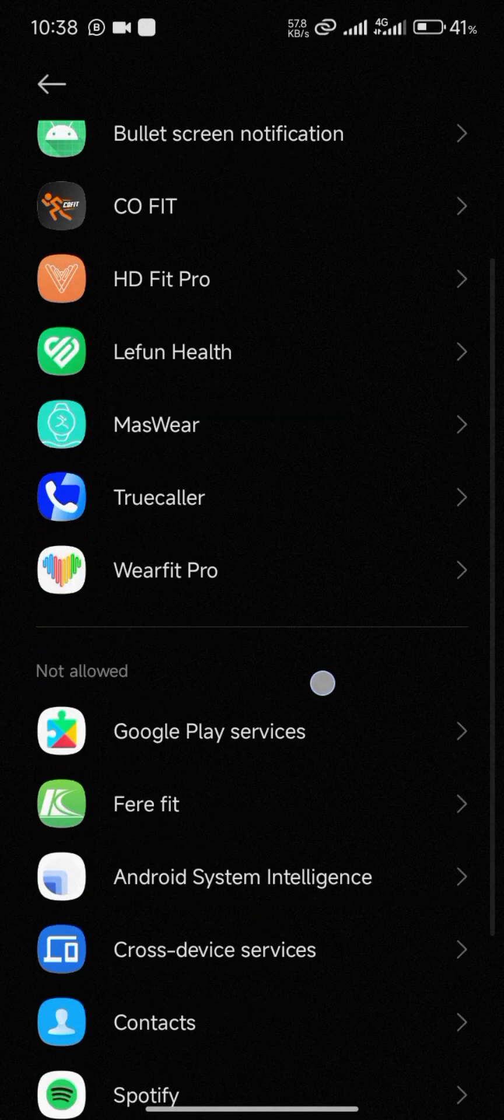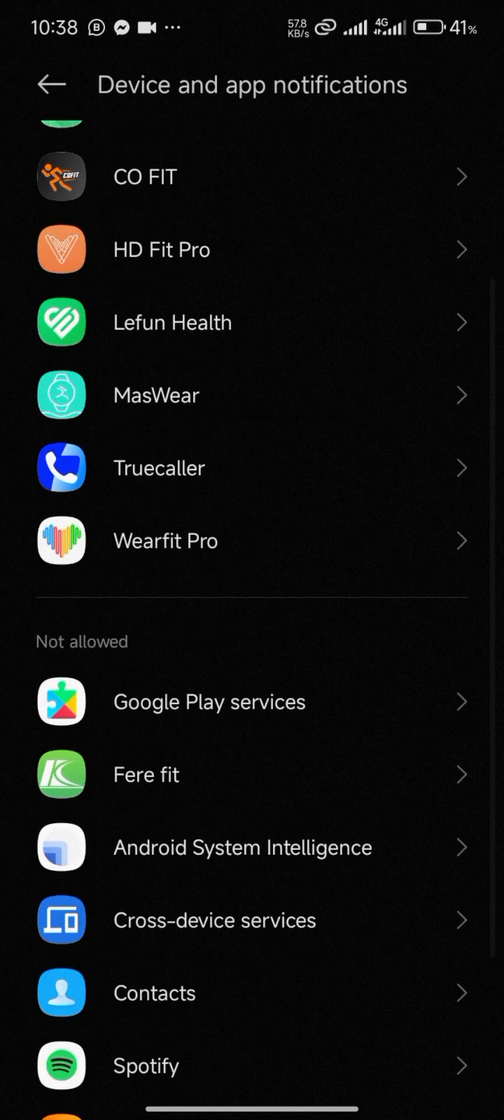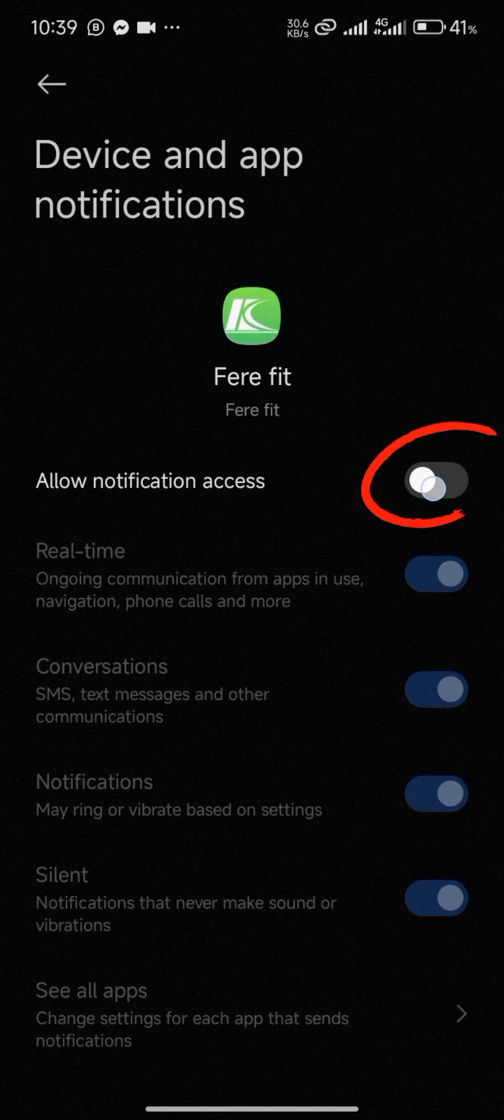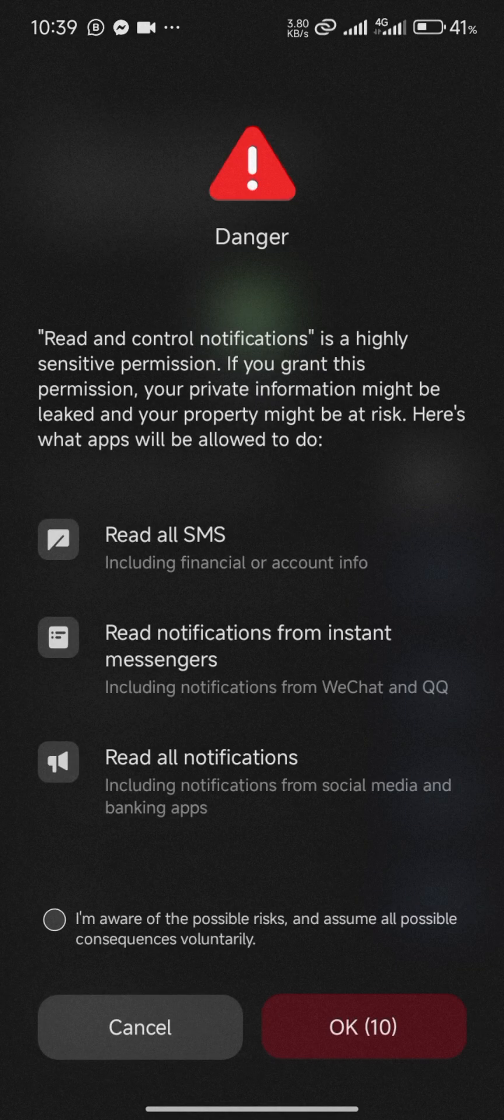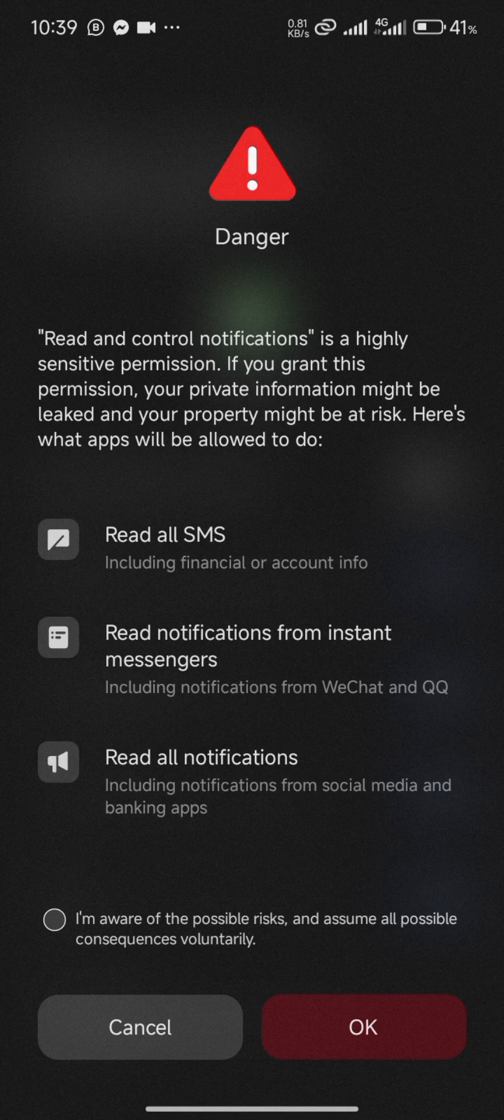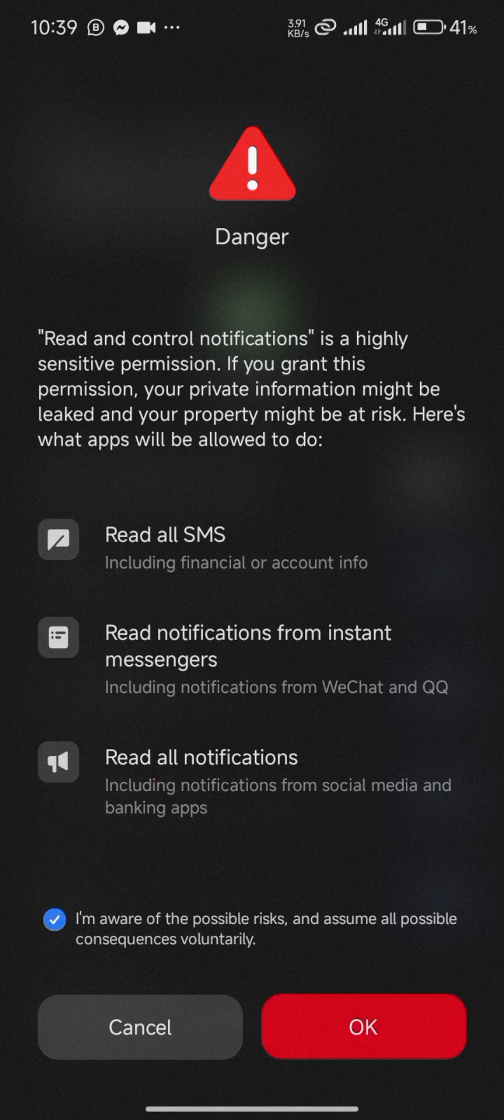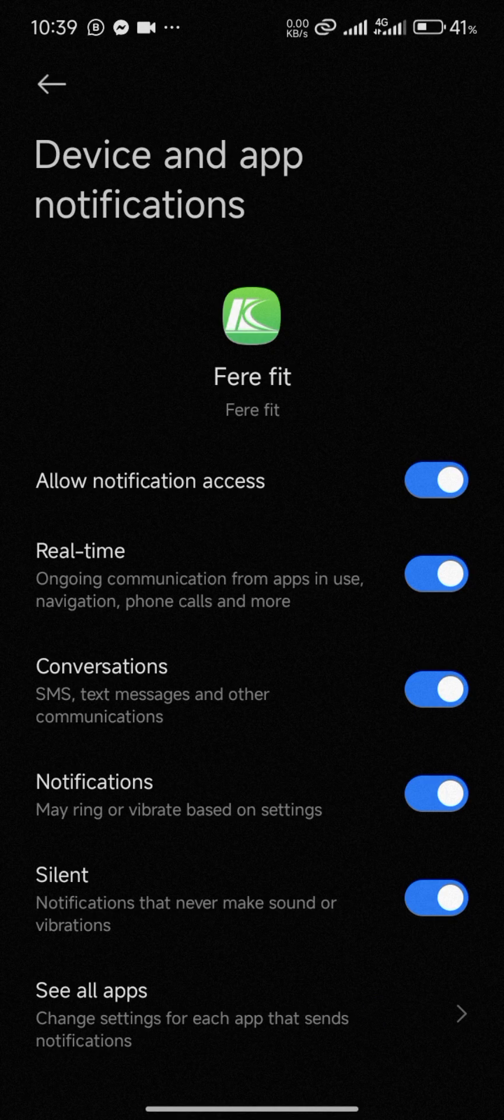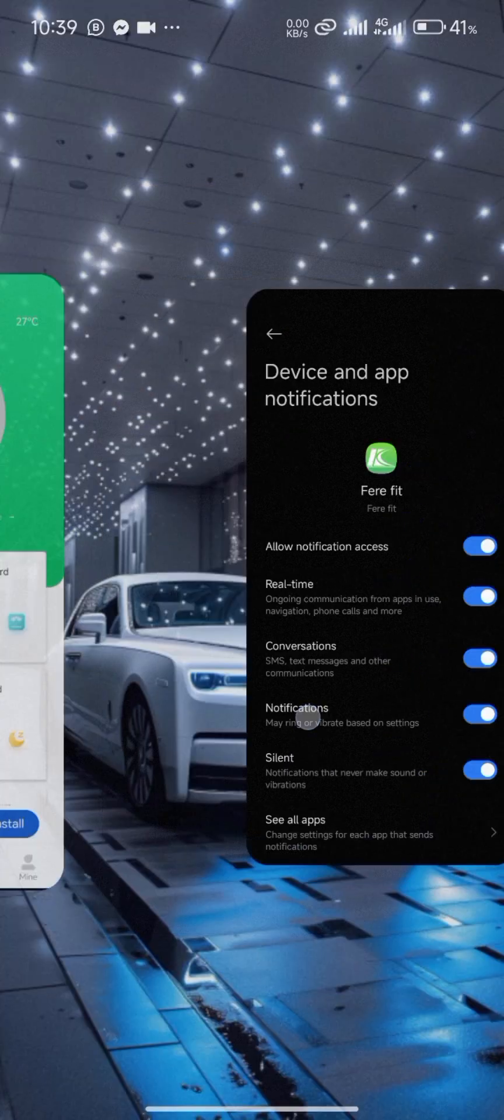Click on 'Determine', then come down to FereFit and click on 'Allow Notification Access'. I'm using a Redmi device, which is why you're seeing this danger pop-up, but it doesn't mean anything. If you're not using Redmi, you probably won't get this notification. Click on 'I am aware of the possible risk and assume all possible consequences', then click OK. Go back to your application.